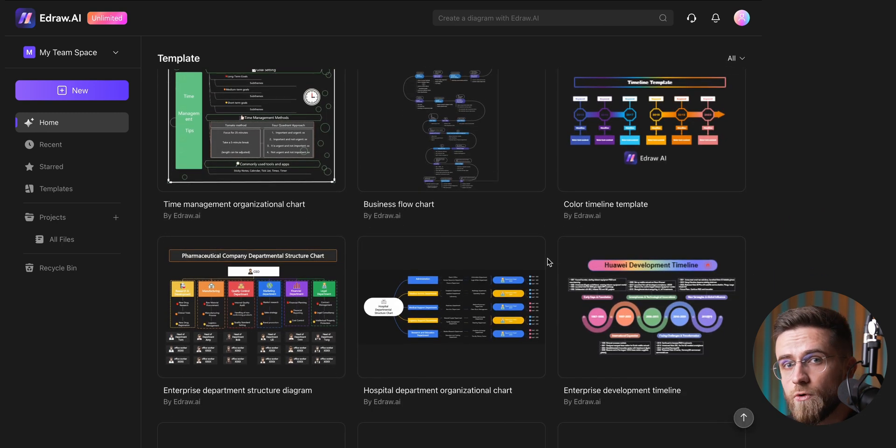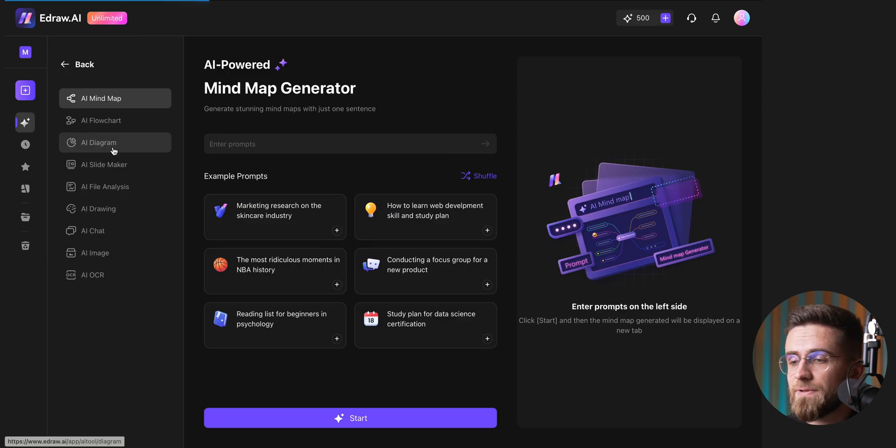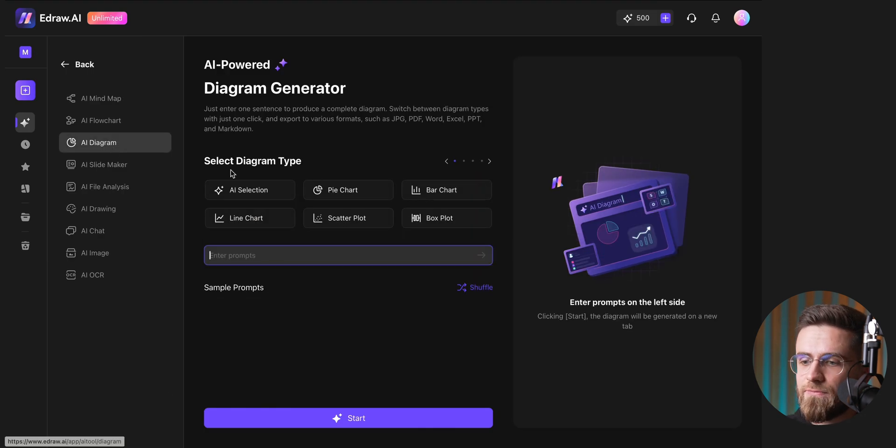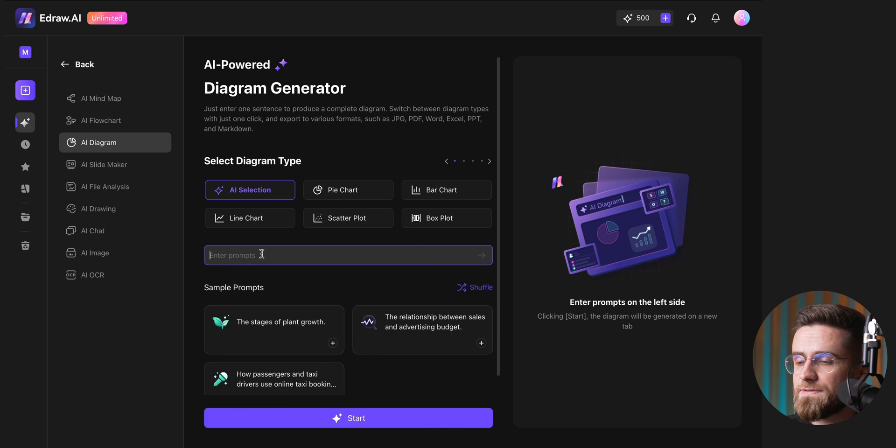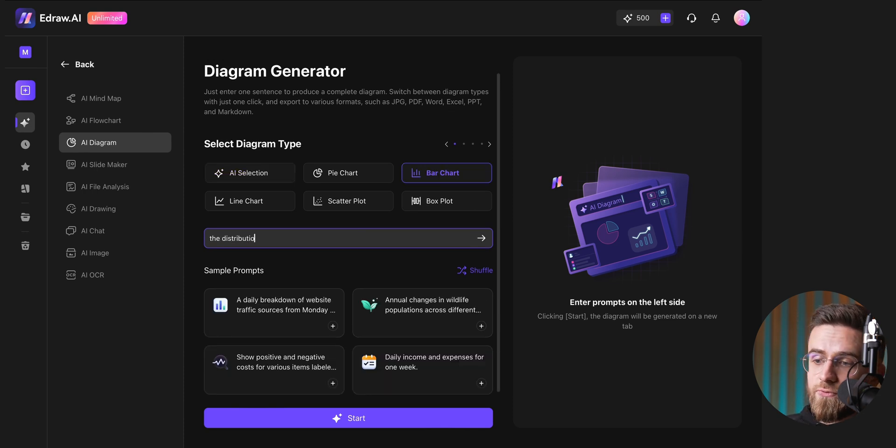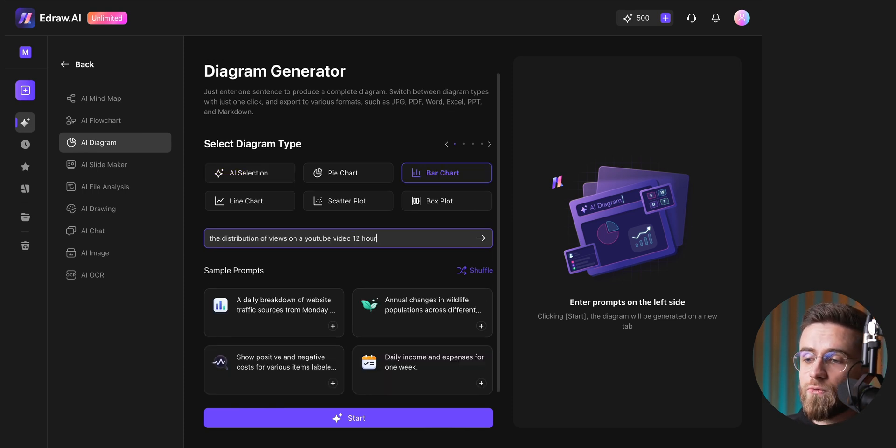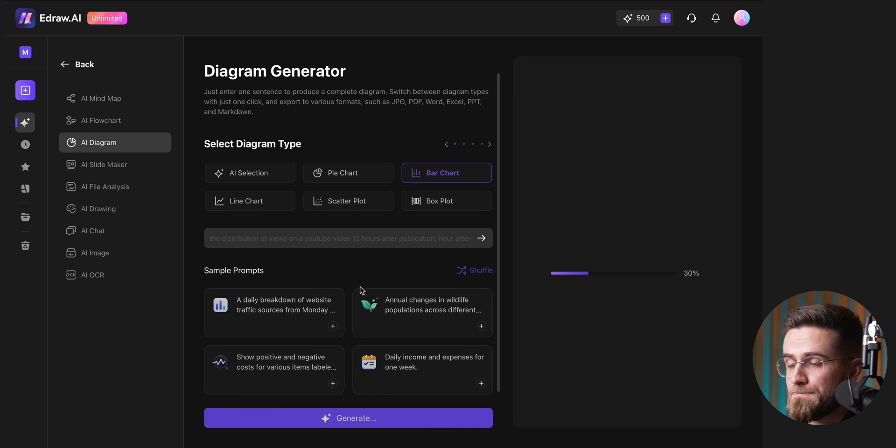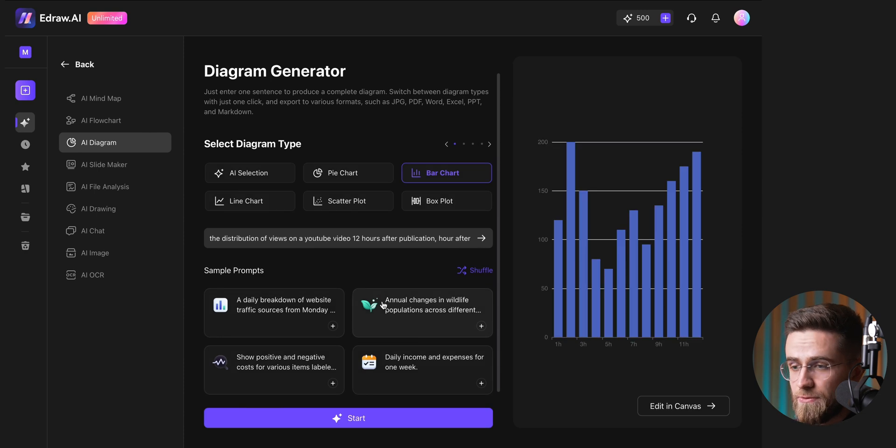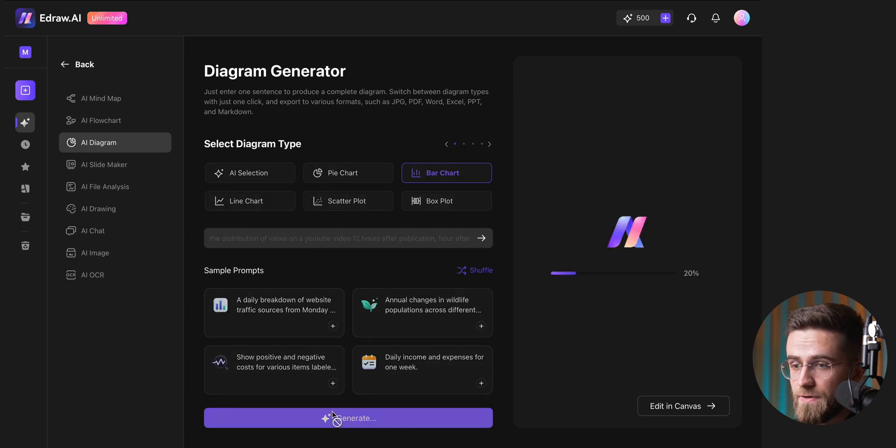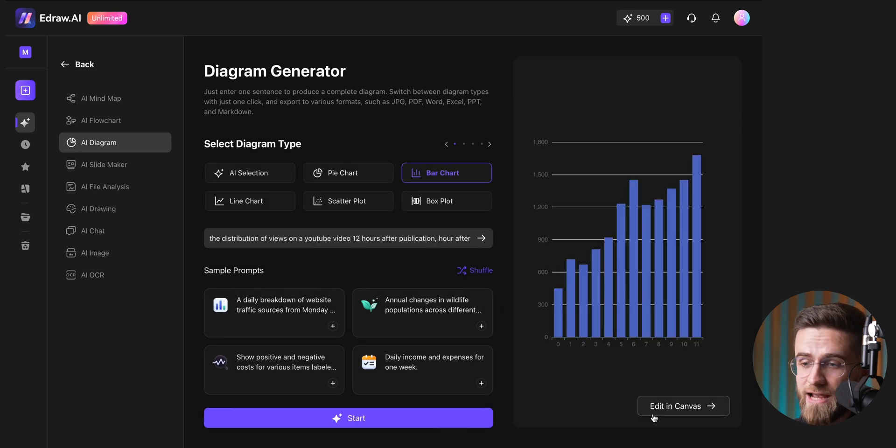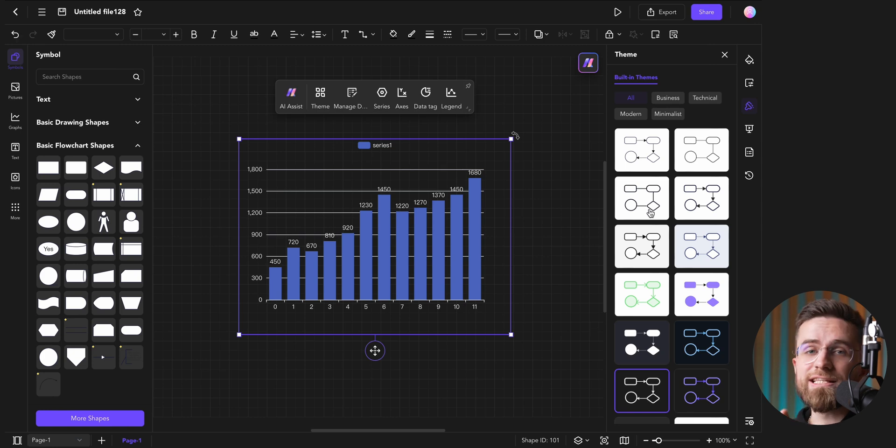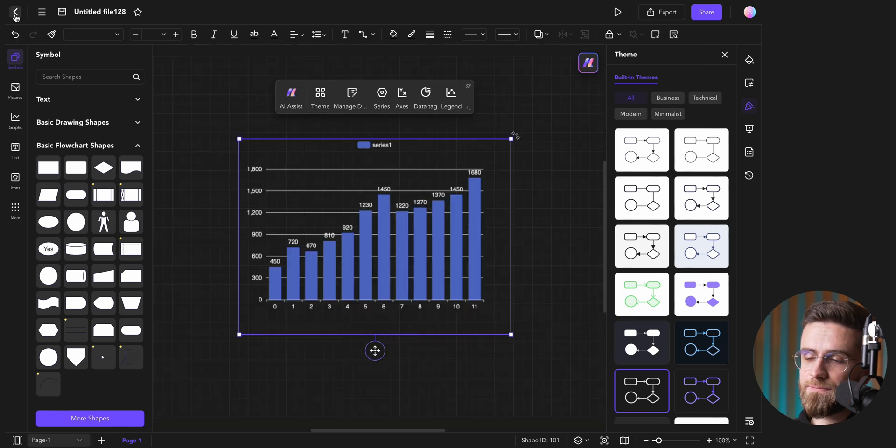If you want to create a more general diagram, you can simply select diagram from the menu on the left, type in your prompt, and then choose the type of diagram you want, or let AI pick for you. You can keep hitting generate until you find a version that feels right. And of course, every design can be adjusted once it's on your canvas.